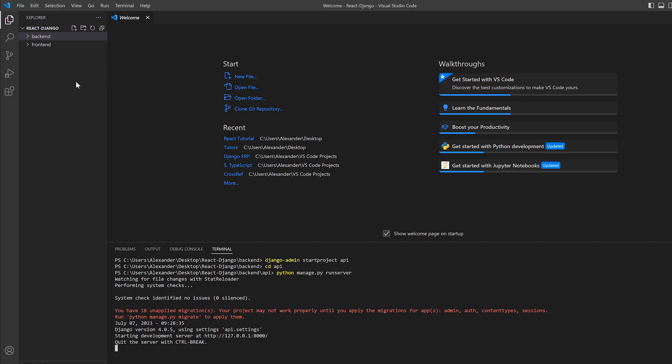Now due to the amazingness of Django and Vite, every time we edit and save a file, the updates will become effective almost immediately. So now we have the backend and the frontend running.